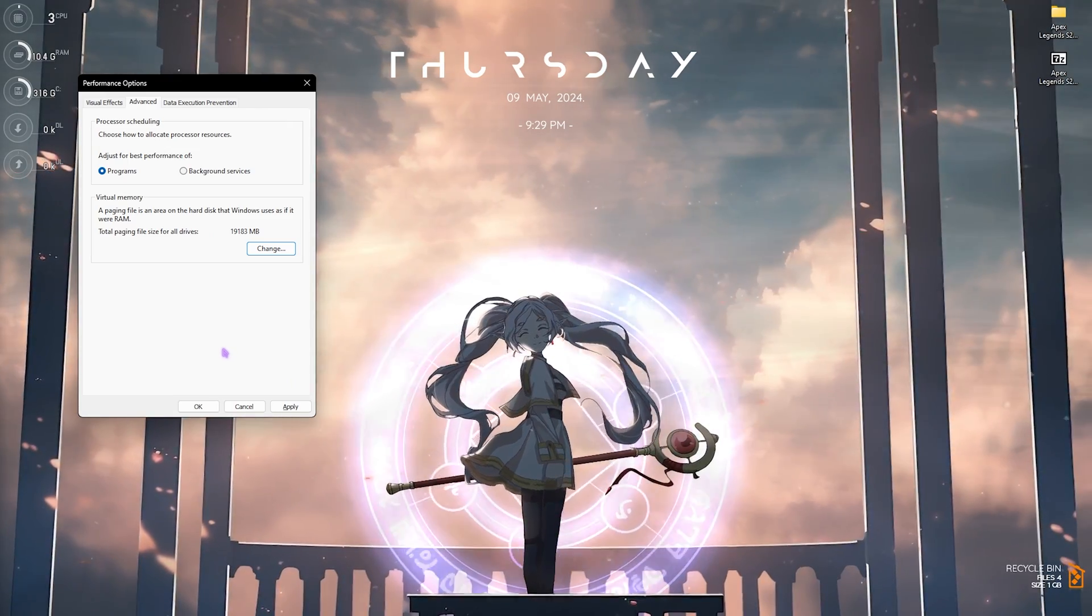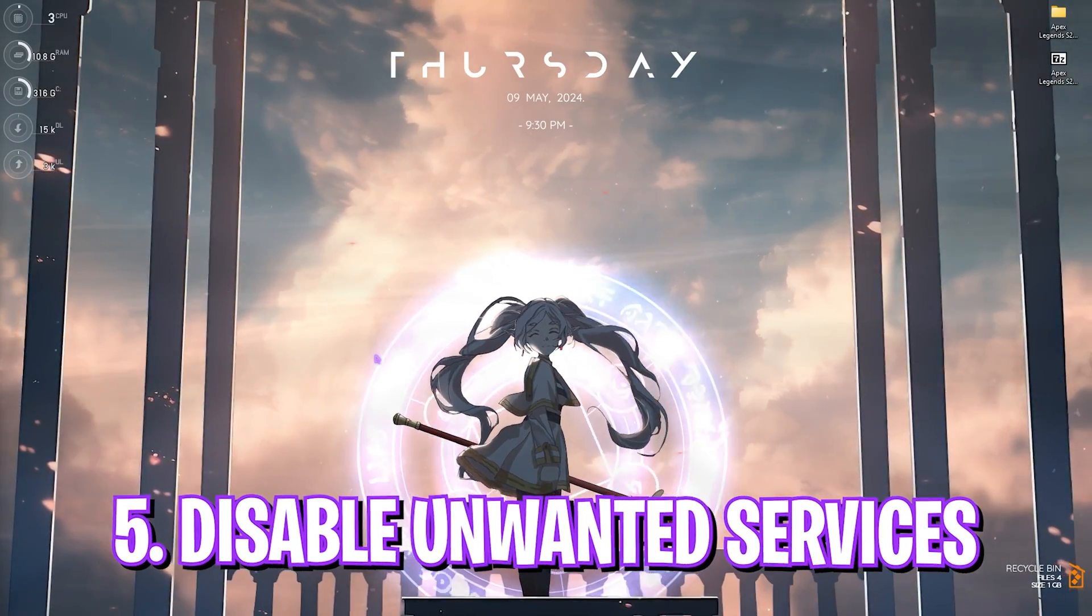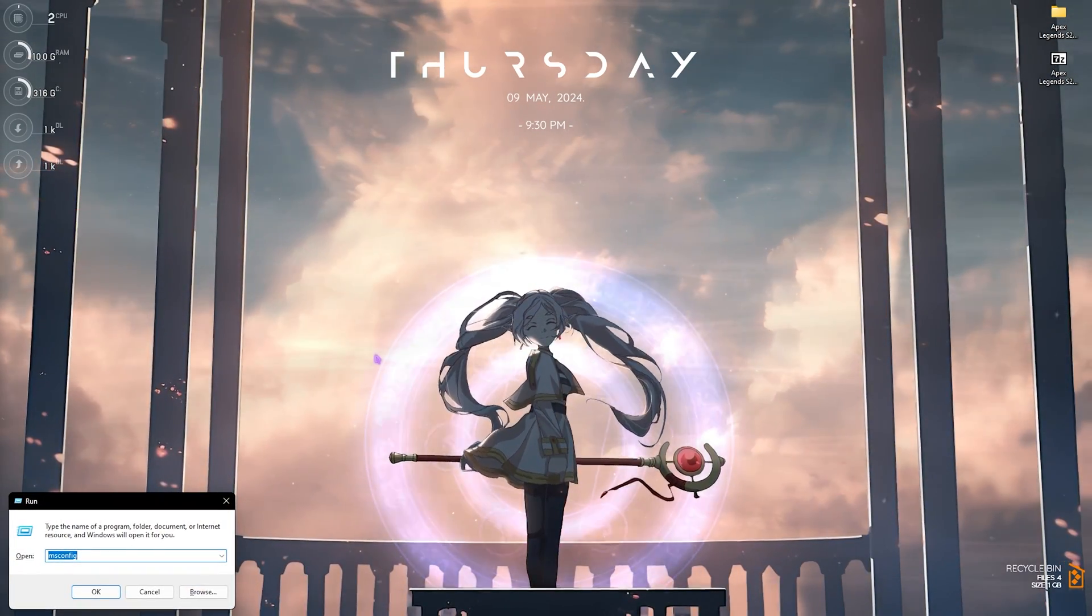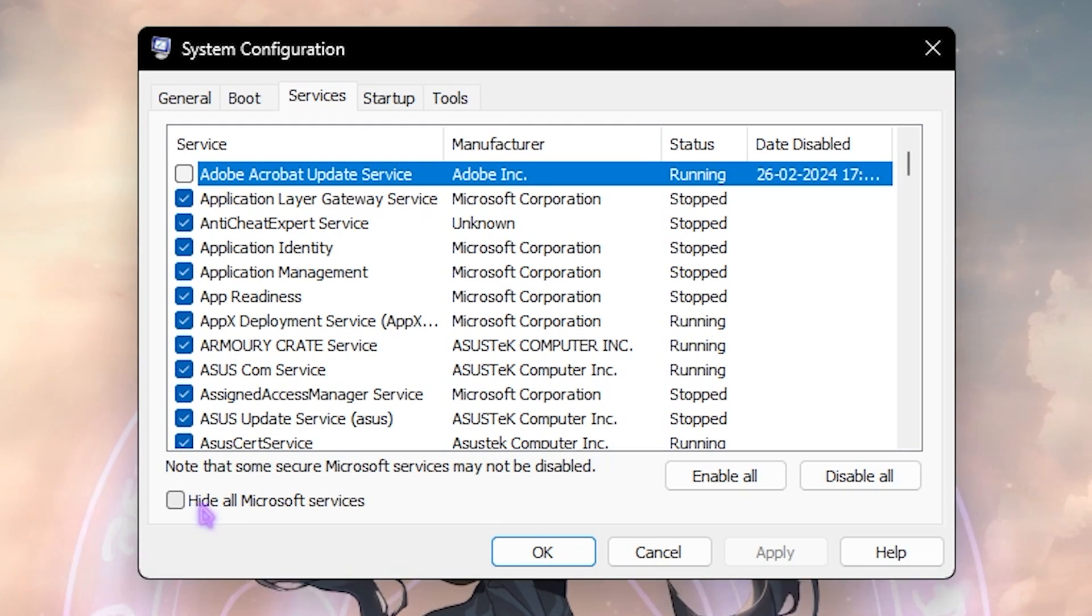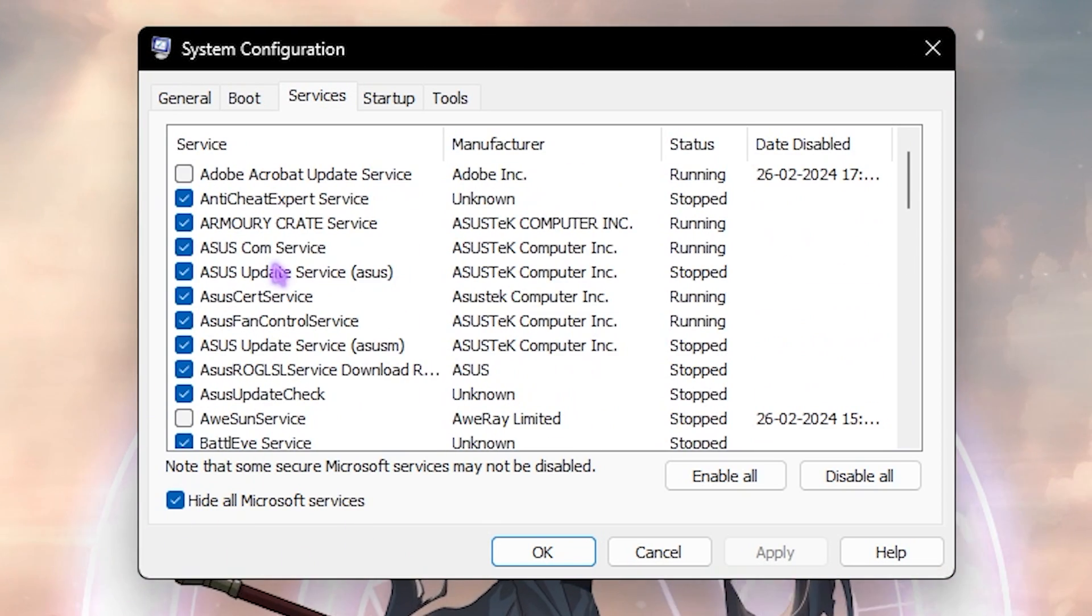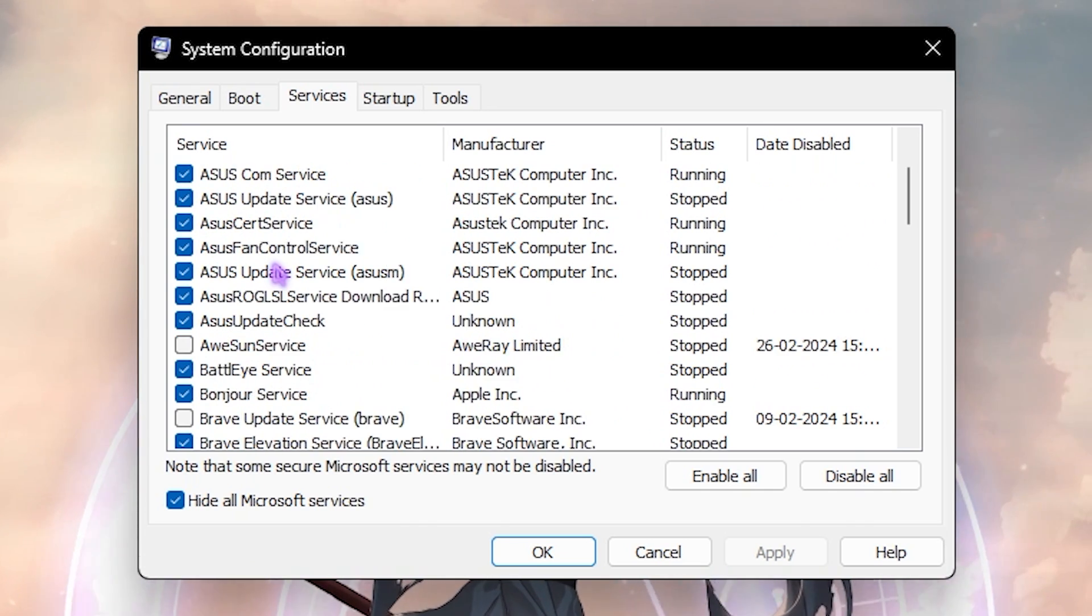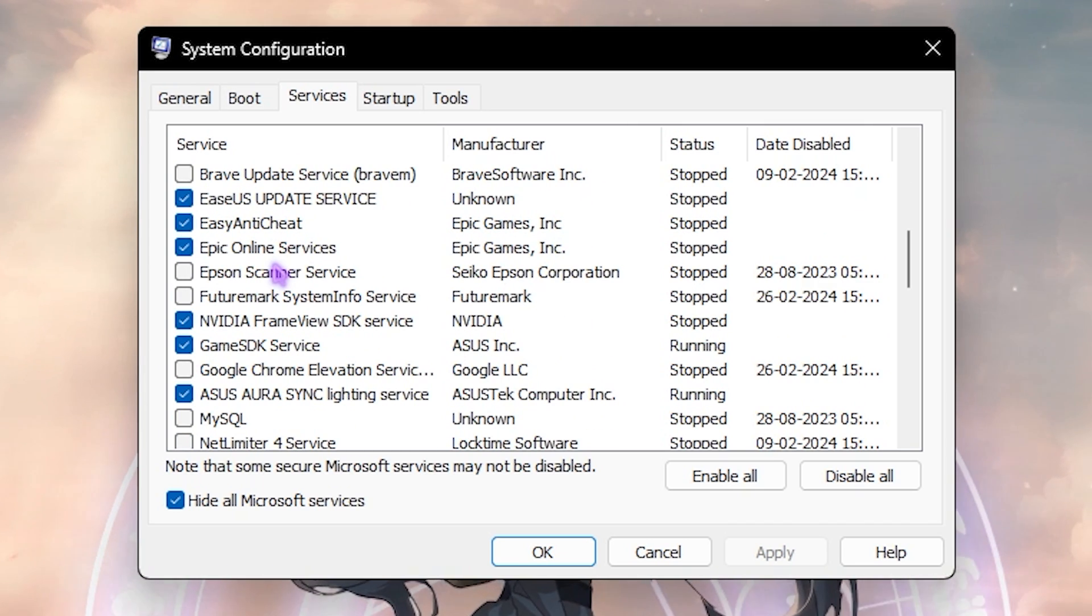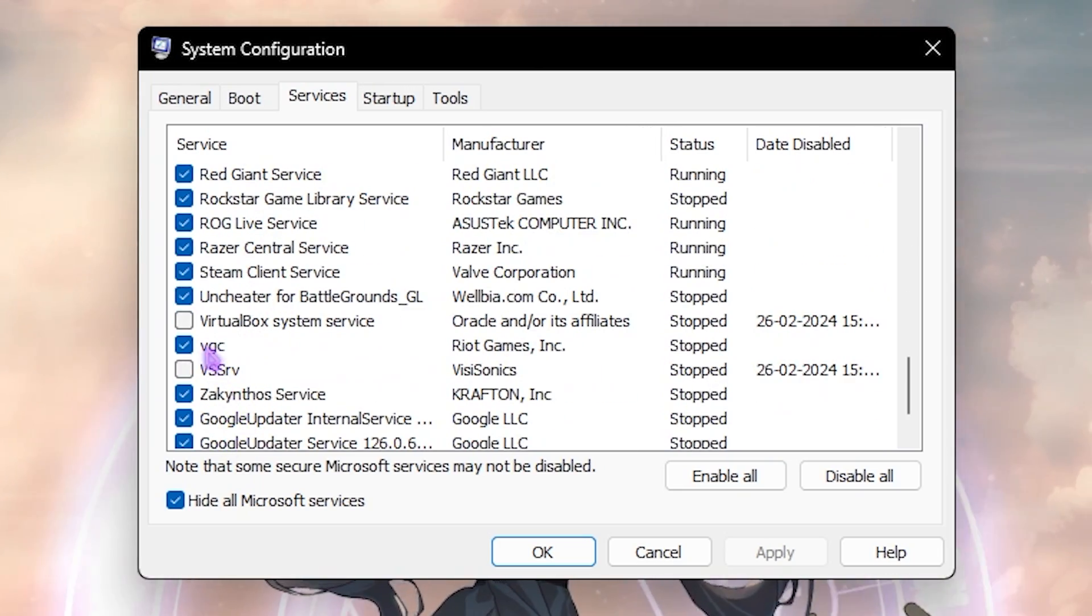Next step is disabling unwanted services on your PC. For that, press Windows and R key together and then type in msconfig. Once it opens up go over to the Services section and then click on Hide All Microsoft Services, and then disable all unwanted services right over here. This can include app updating service, fan service, RGB service, browser update service and so much more. Just be aware of whatever you are disabling because it could be an important service such as VGC which is important to run Valorant. Once that is done simply click on OK.